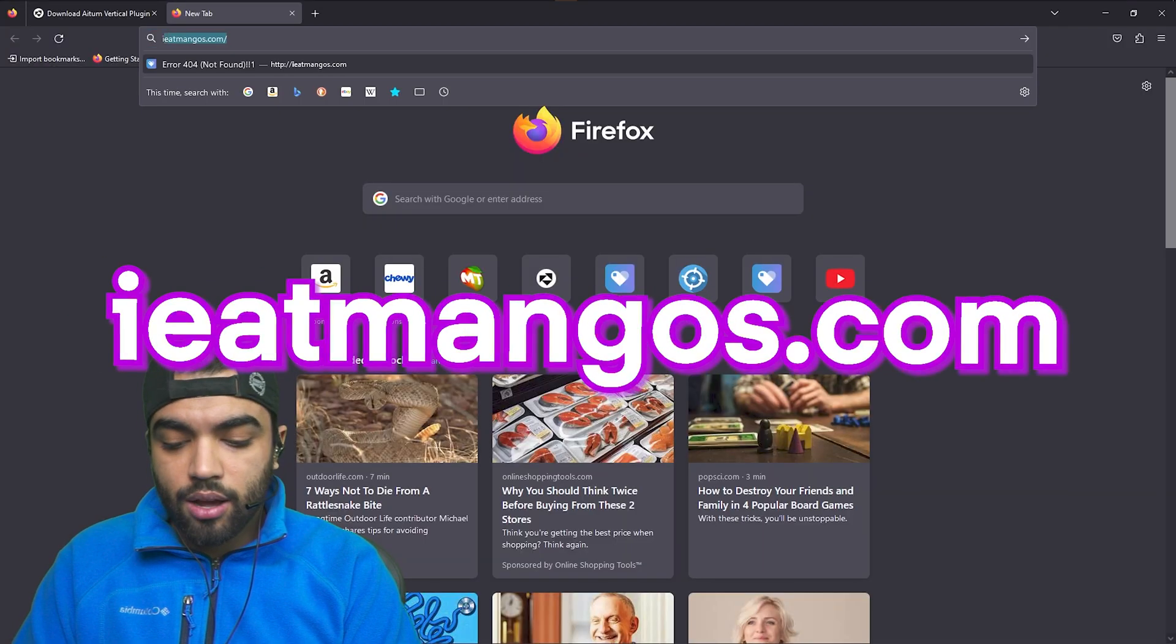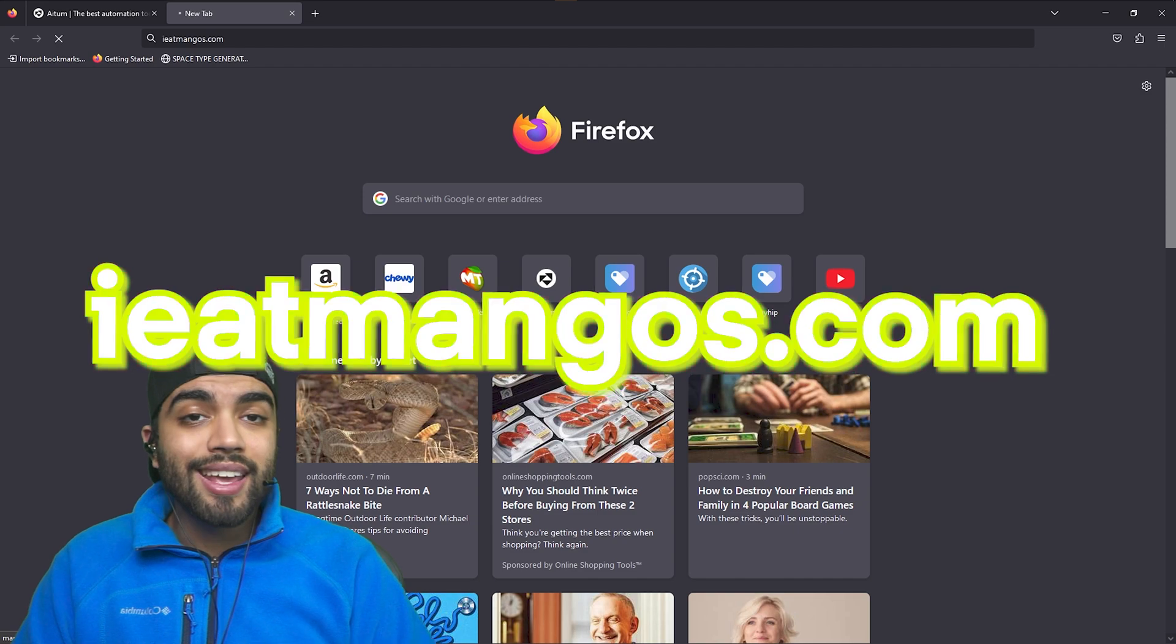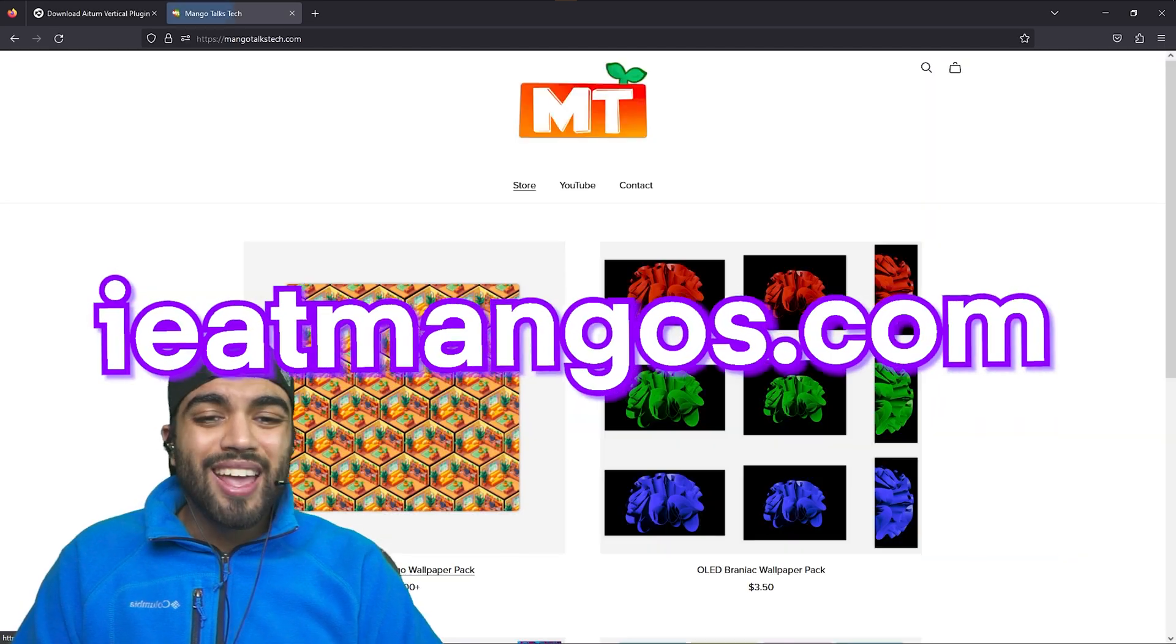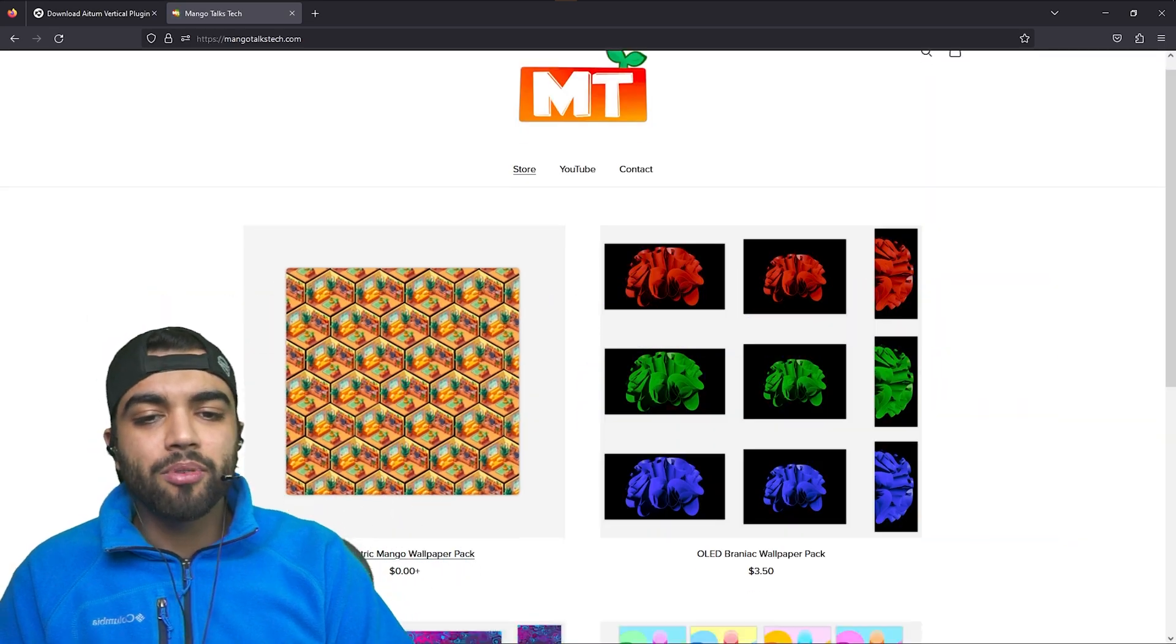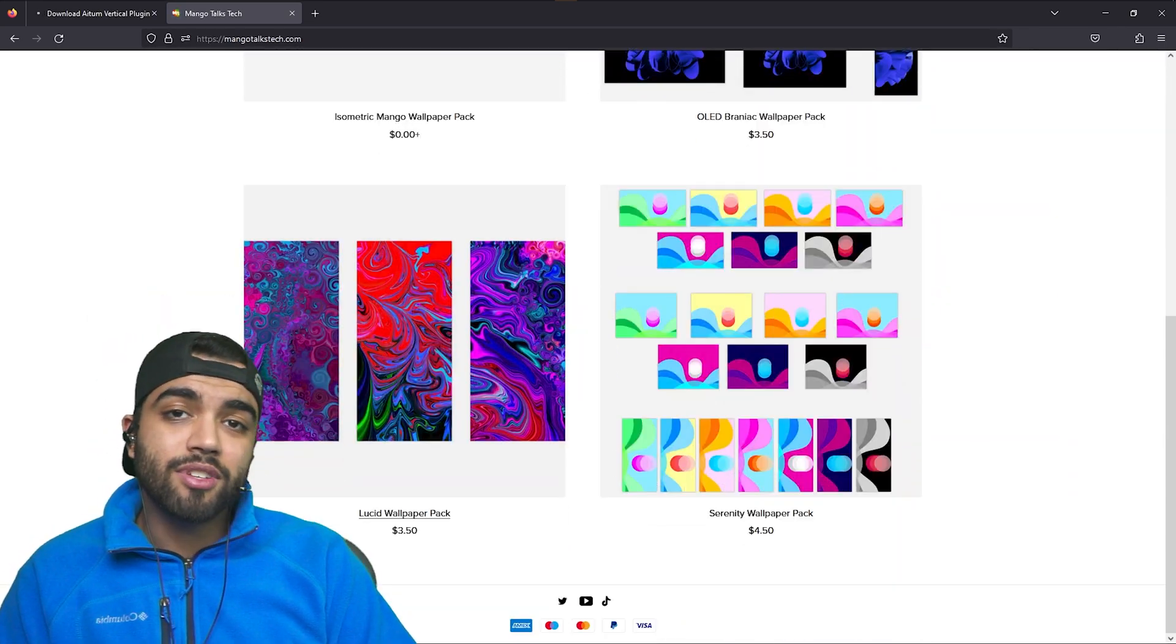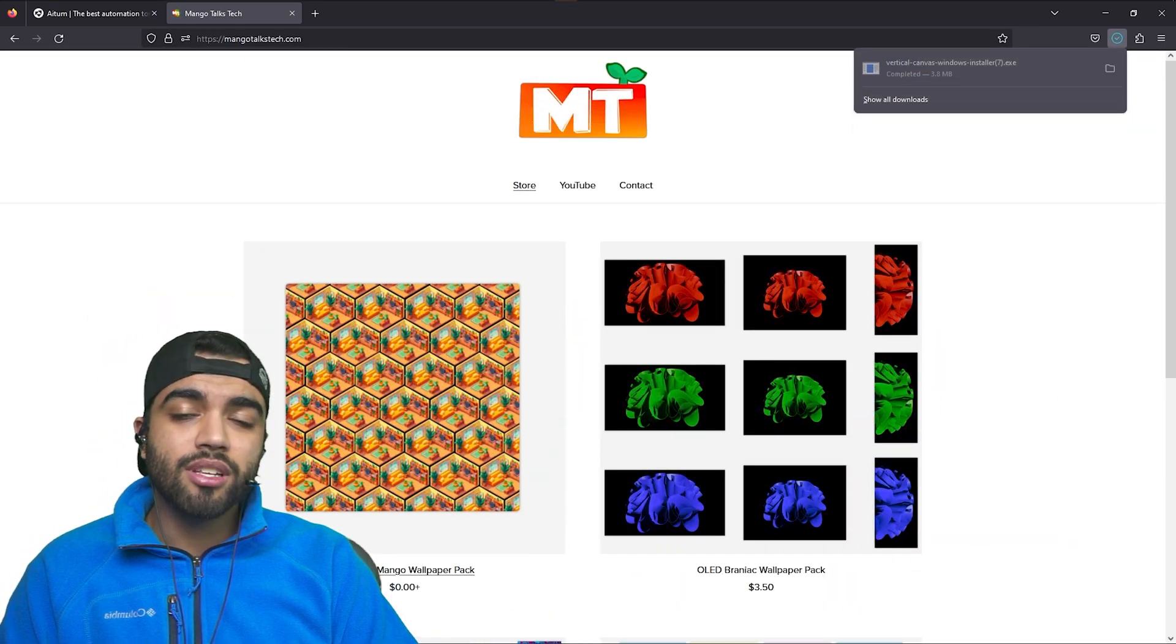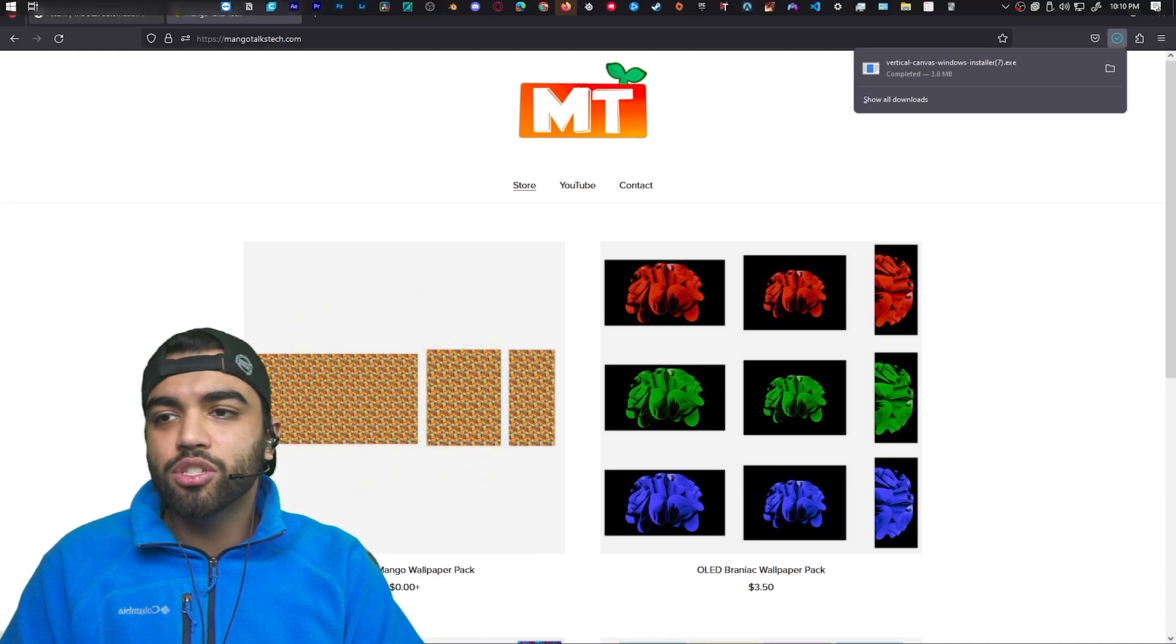Also, while it's downloading, head over to ieatmangos.com and pick up yourself one of my wallpapers. They're pretty nifty if I do say so myself and I think you'll enjoy it.